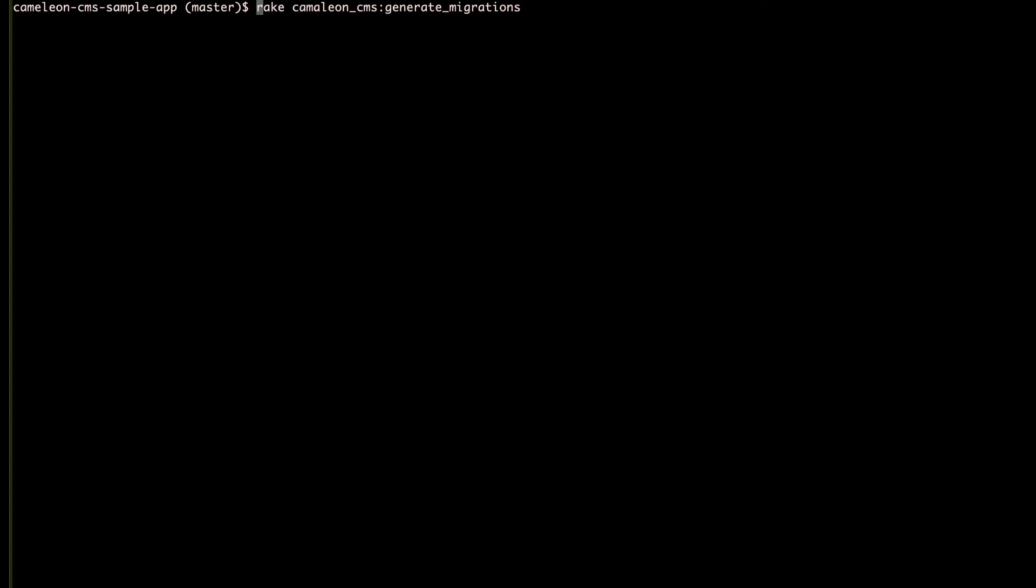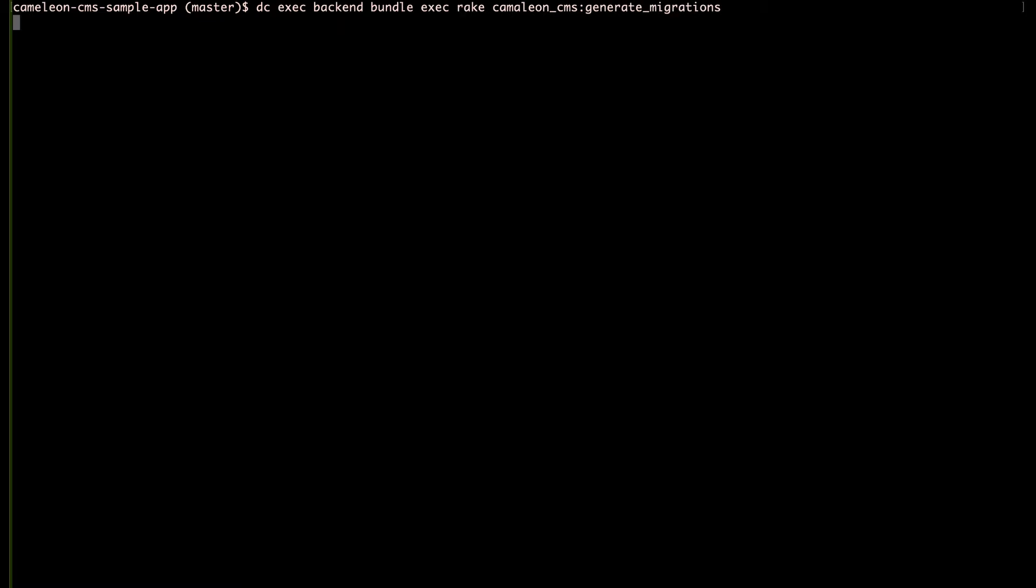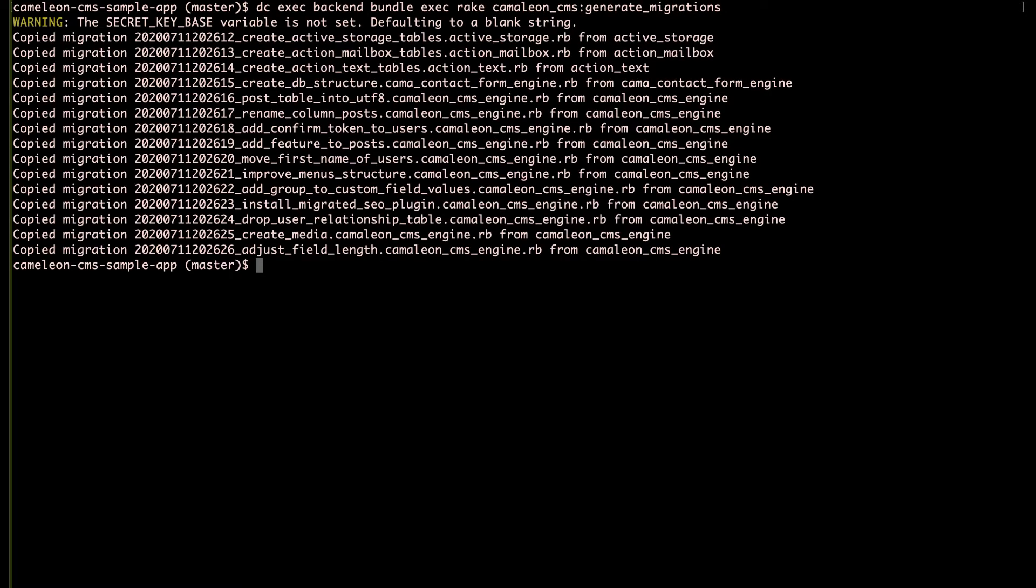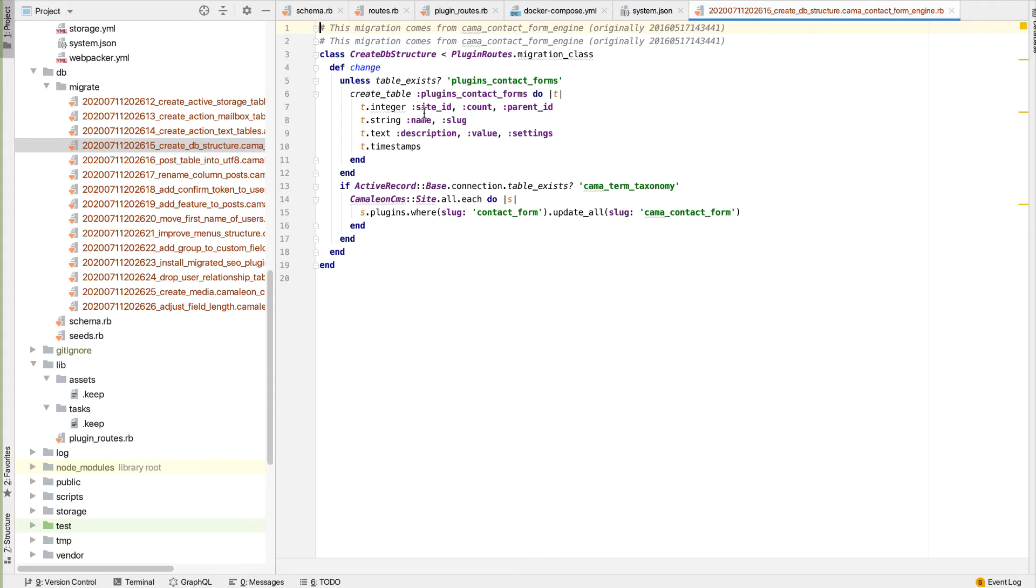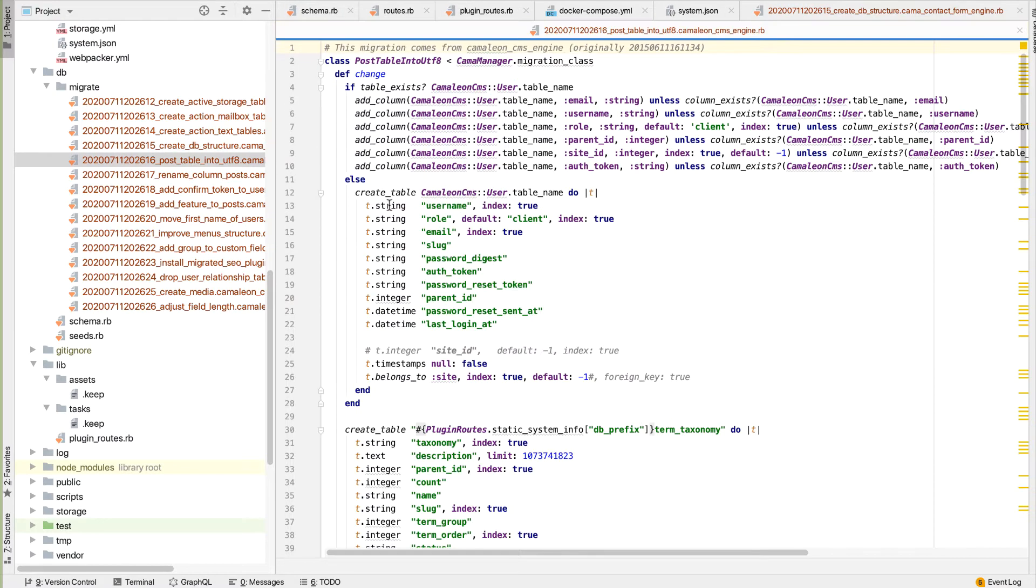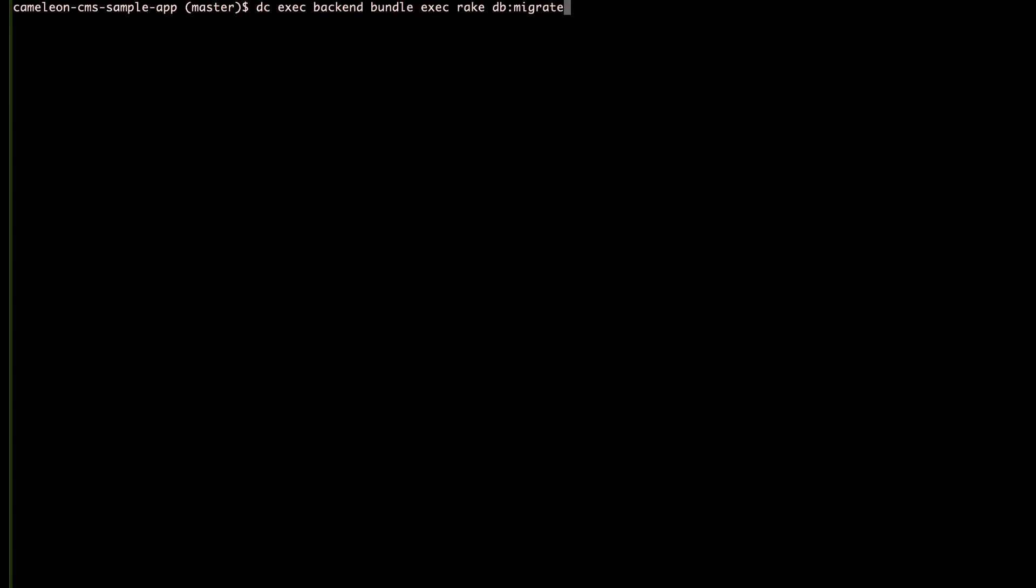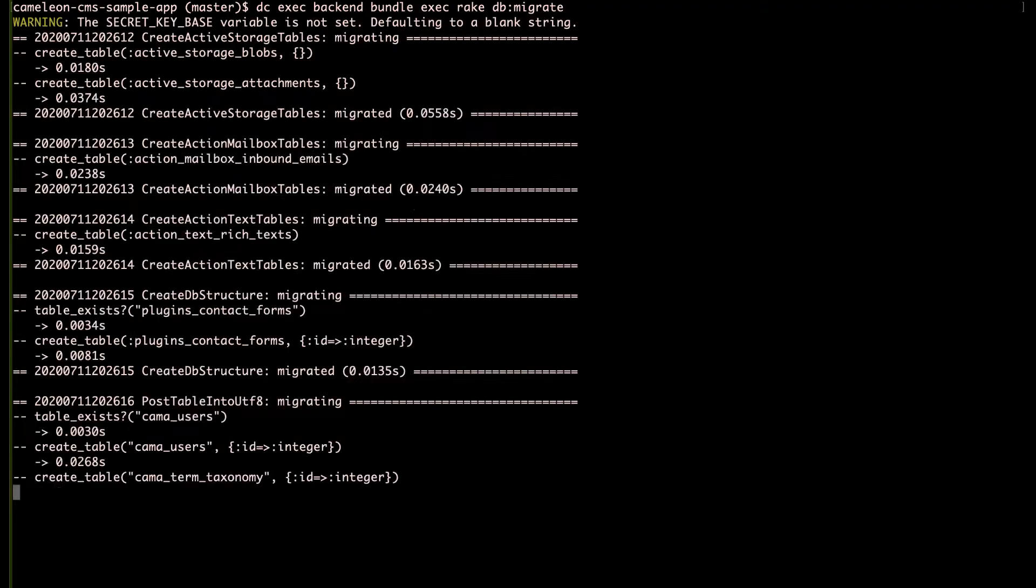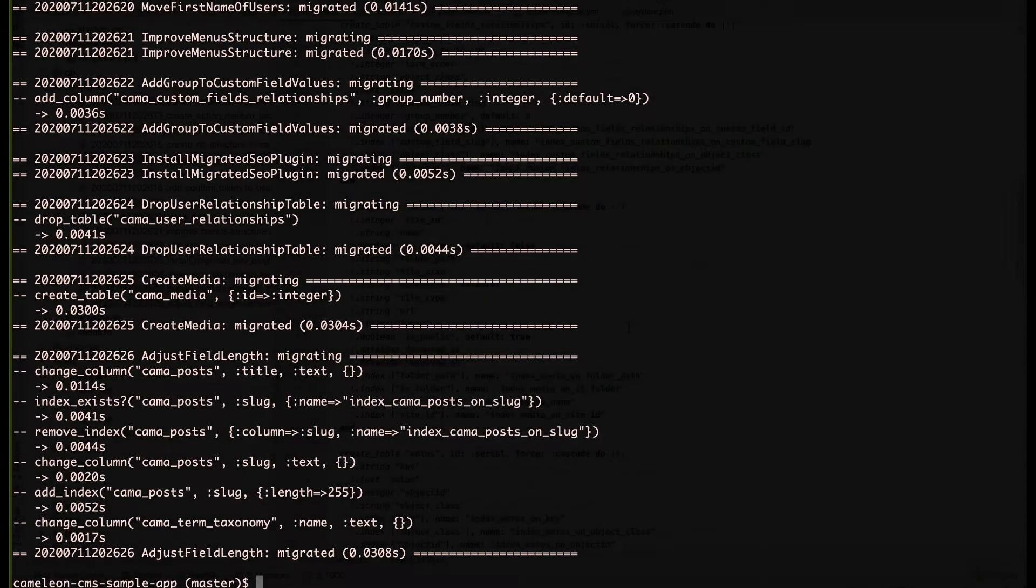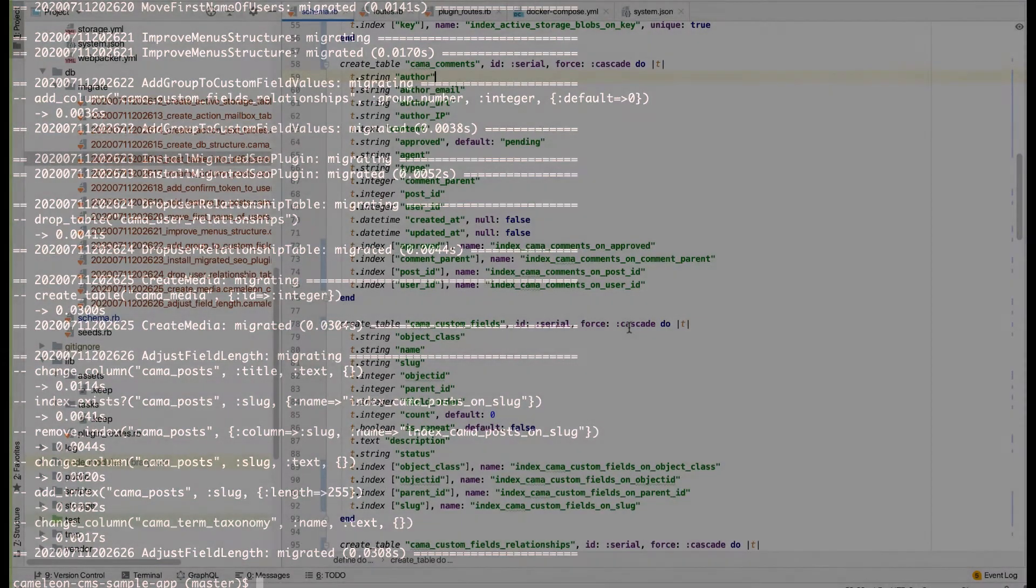Next, we can run on the command line the generator for the database migrations. As you can see, this generator creates some Chameleon related tables for storing your site content. We can run those migrations and take a look at them in our schema.rb file.